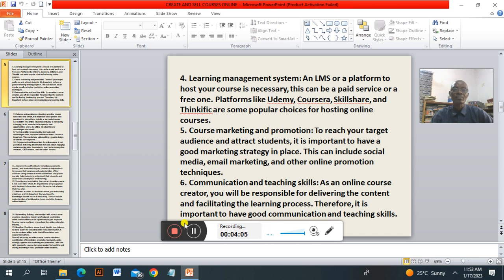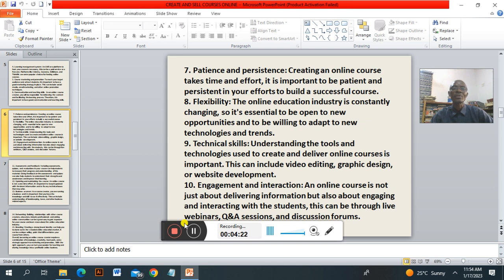Number six: communicating and teaching skills. As an online course creator, you must be responsible for delivering the content and facilitating the learning process. Therefore, it is important to have good communication and teaching skills. Number seven: patience and persistence. Creating an online course takes time and effort. It is important to be patient and persistent in your effort to build a successful course.